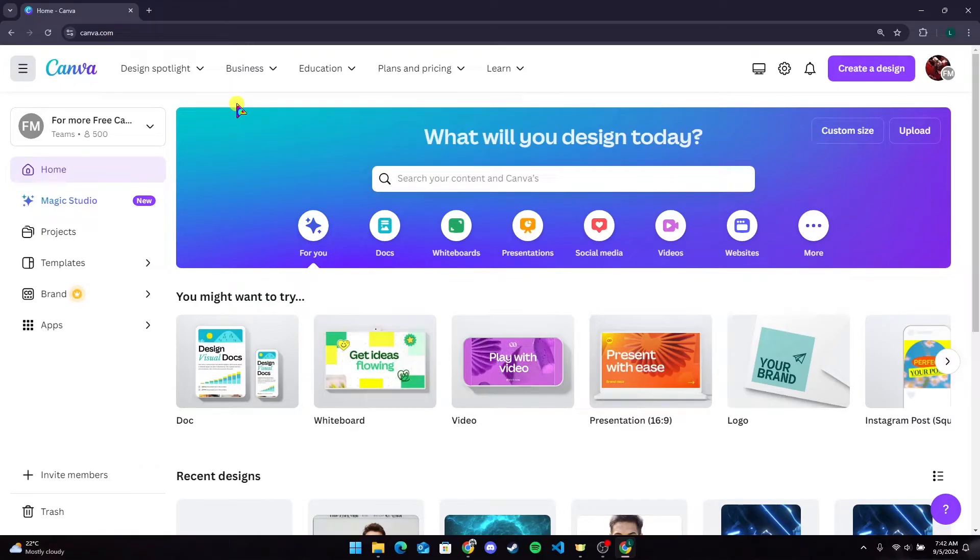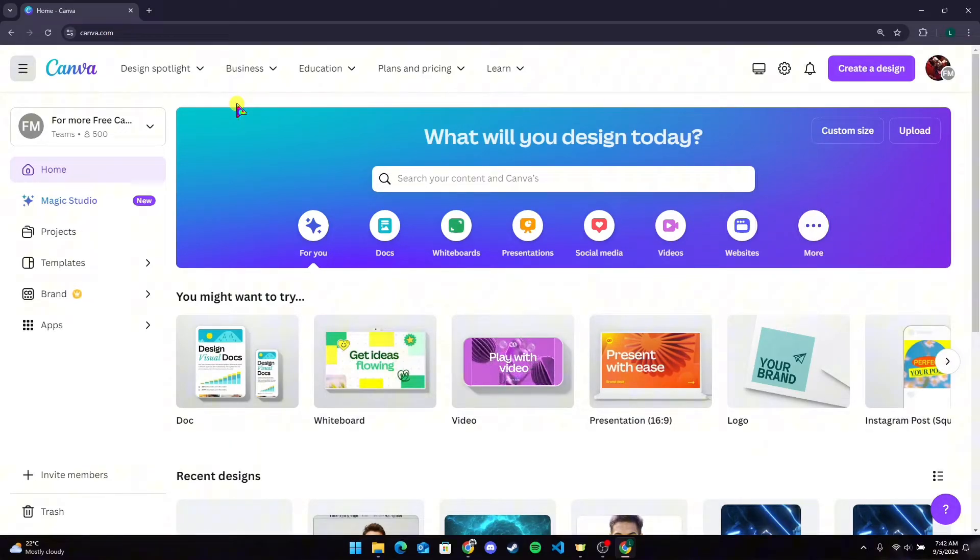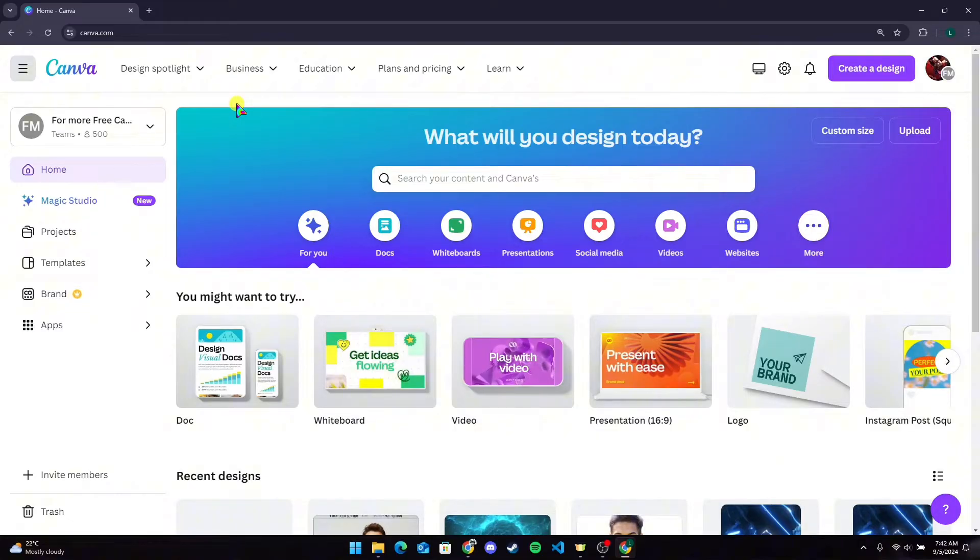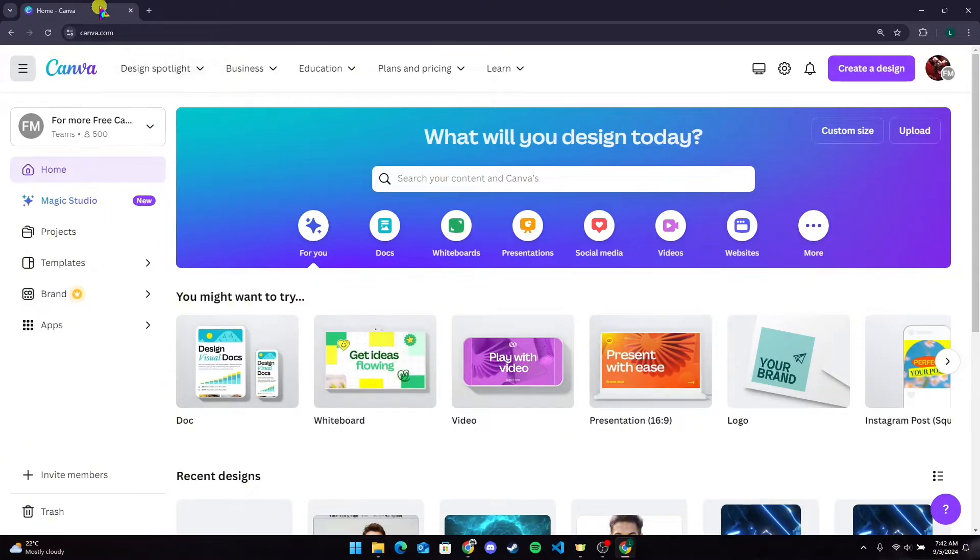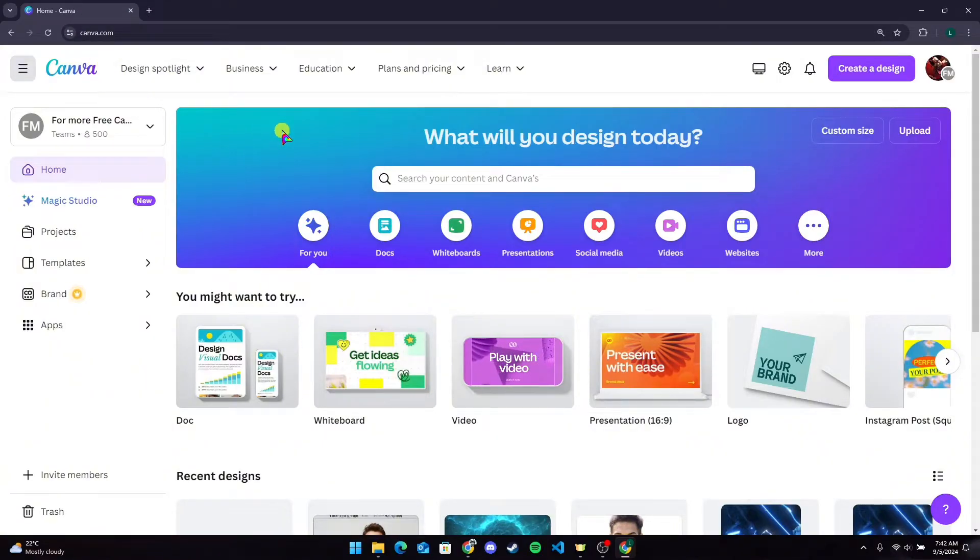Hey, welcome back to another video of Editing Basics. In this video, we're going to learn how to crop a logo in Canva. First of all, go to the Canva website and make sure that you are logged into your account.